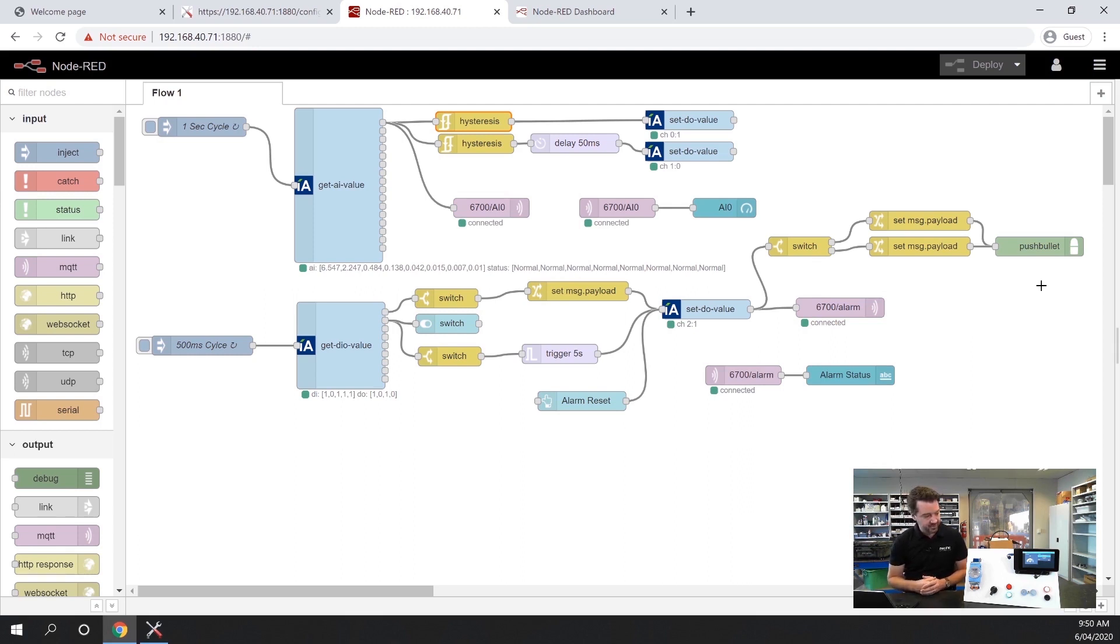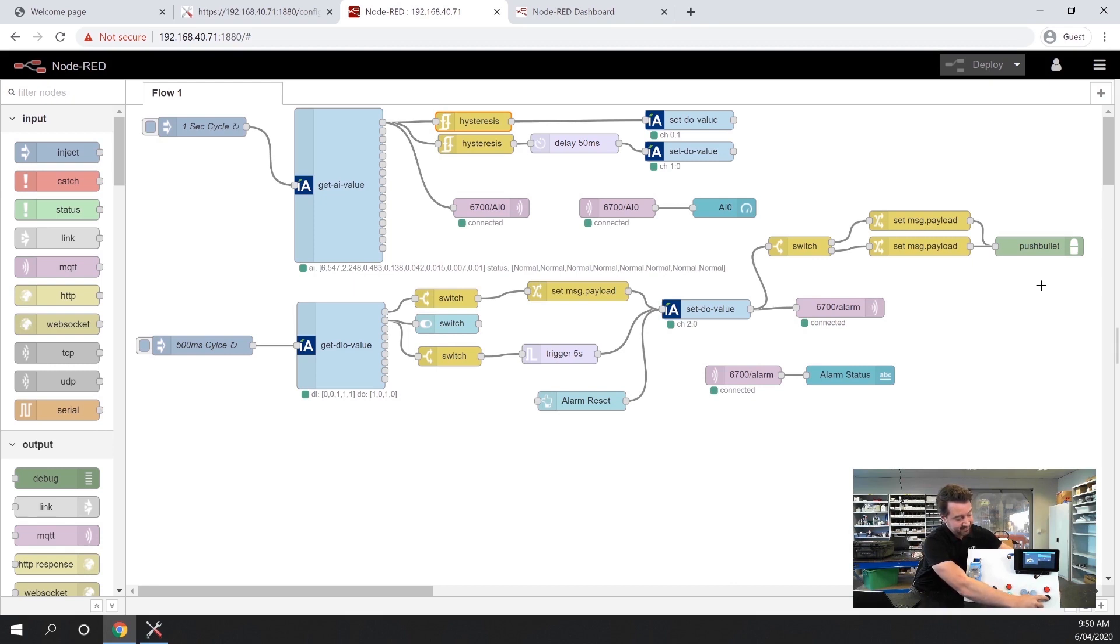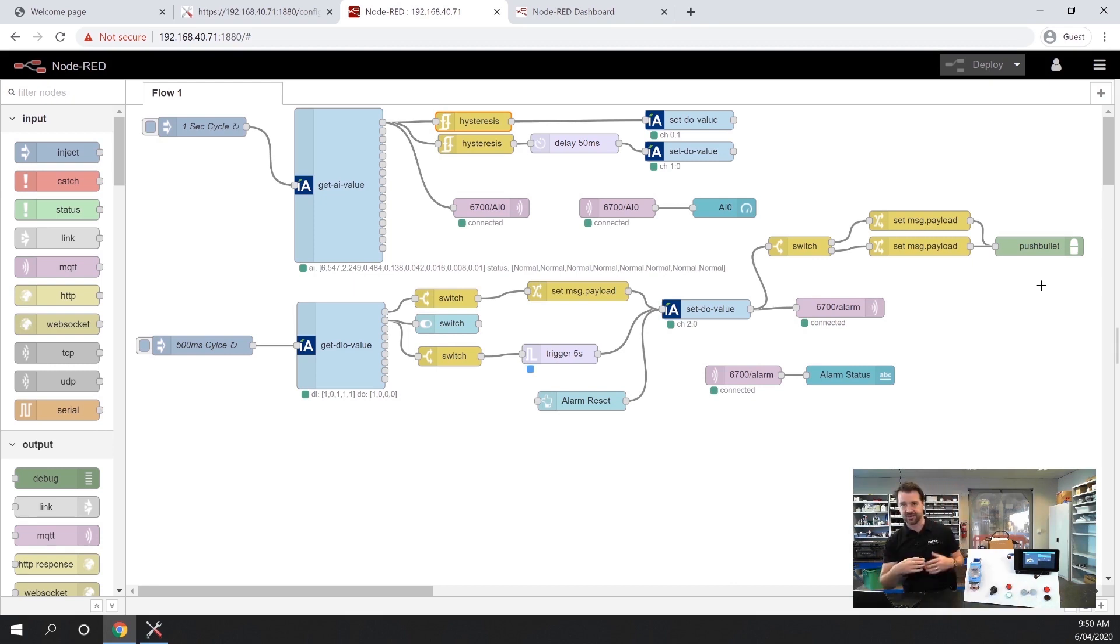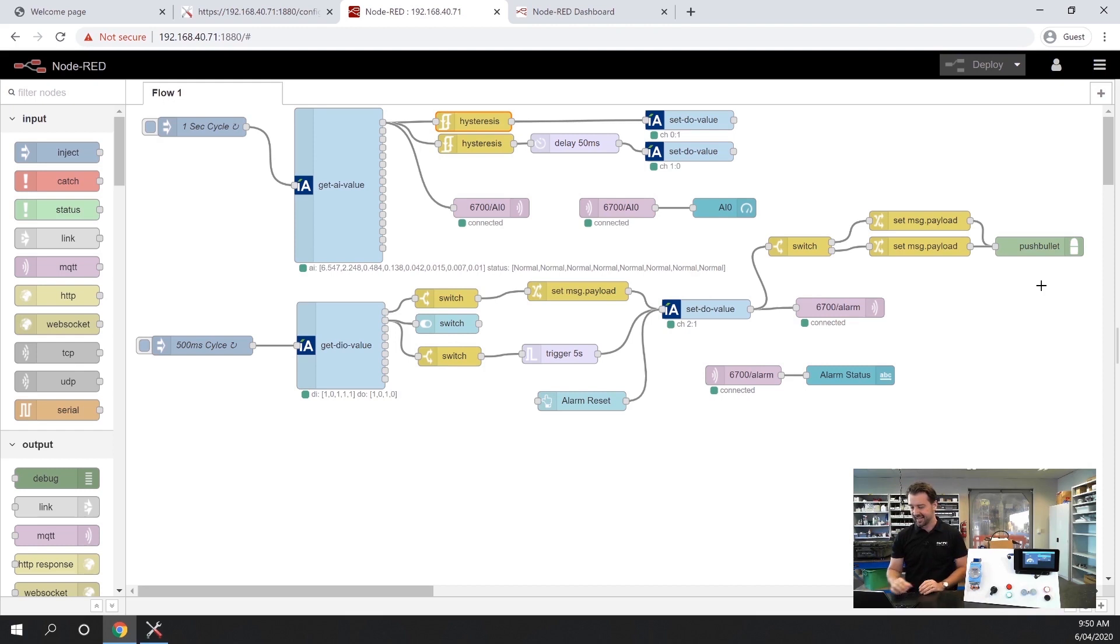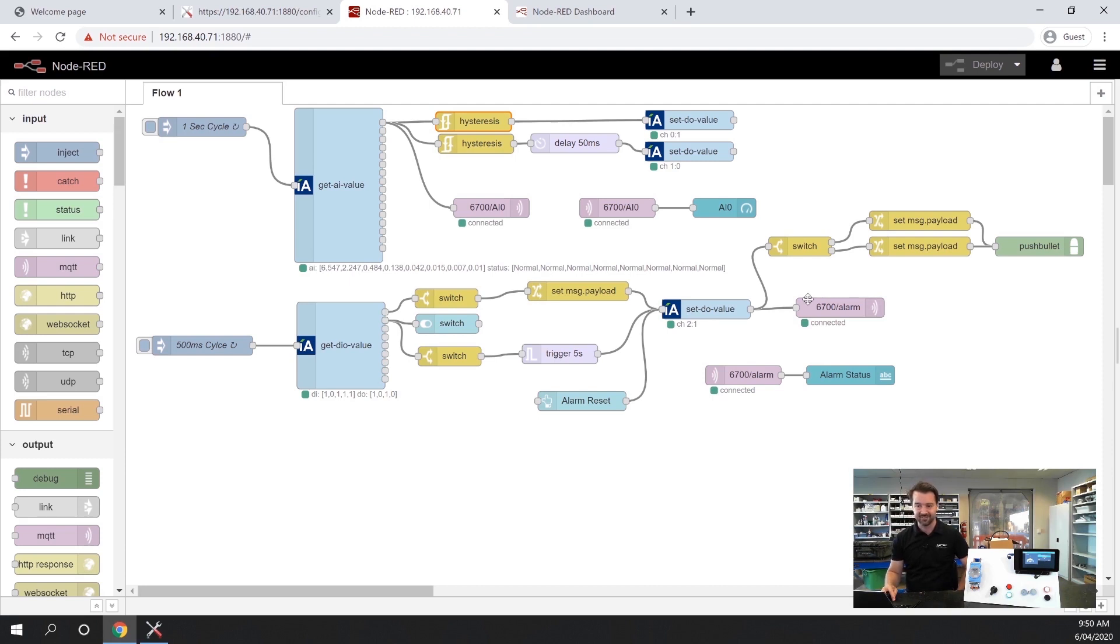What we can also do is use a digital input to reset that alarm. I've also programmed a few different ways of doing that via the dashboards. In the same way as before, I'm pushing that digital output value to MQTT server and pulling it back in to show an alarm status on the dashboard.